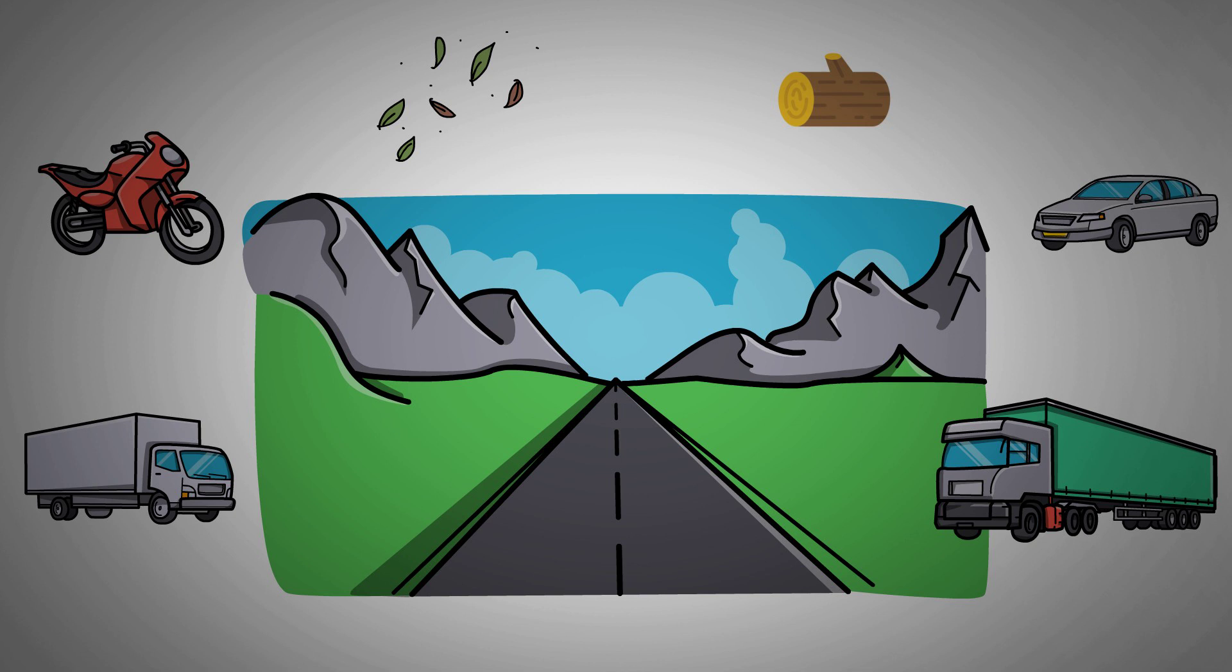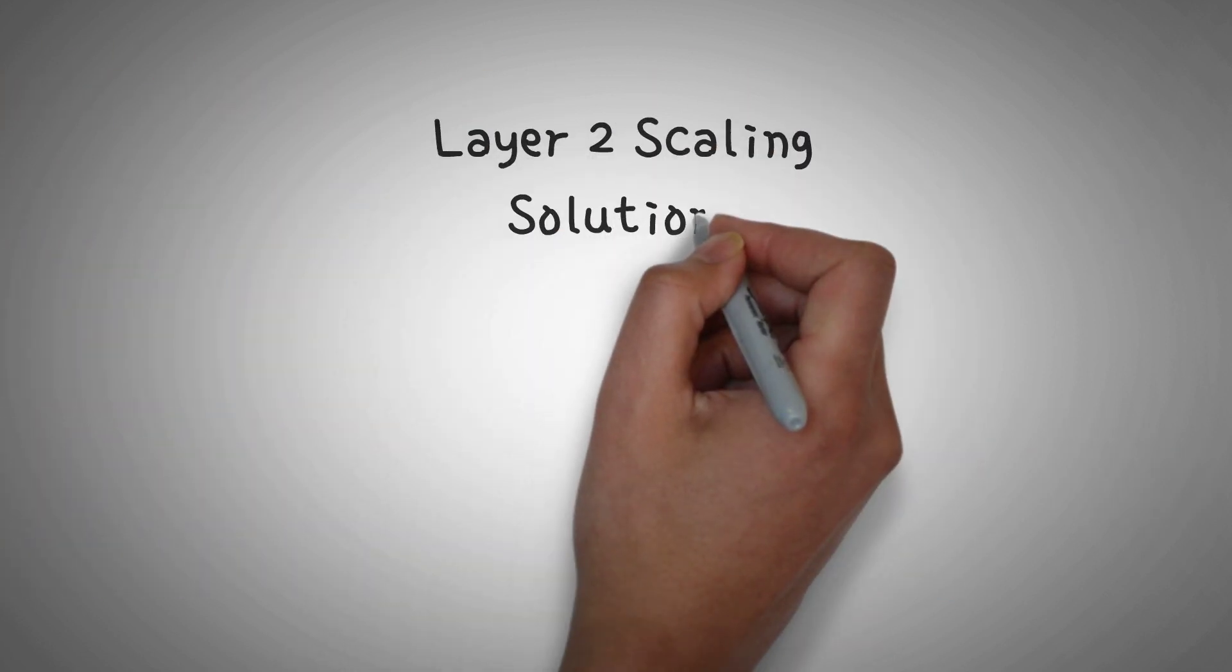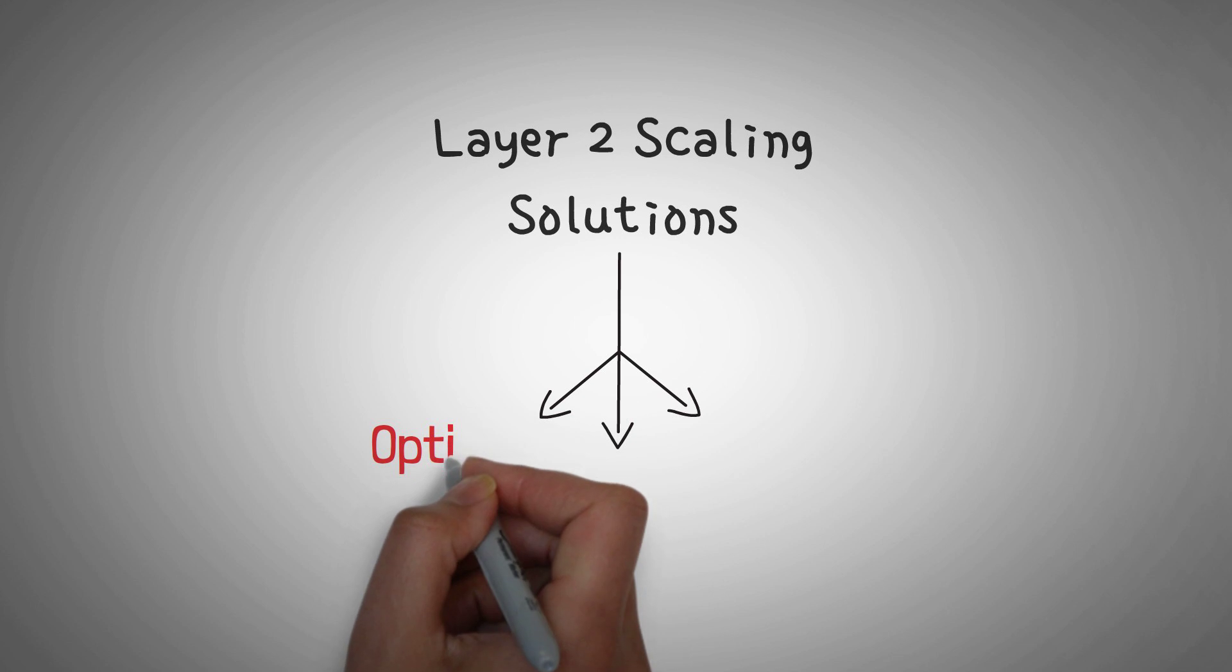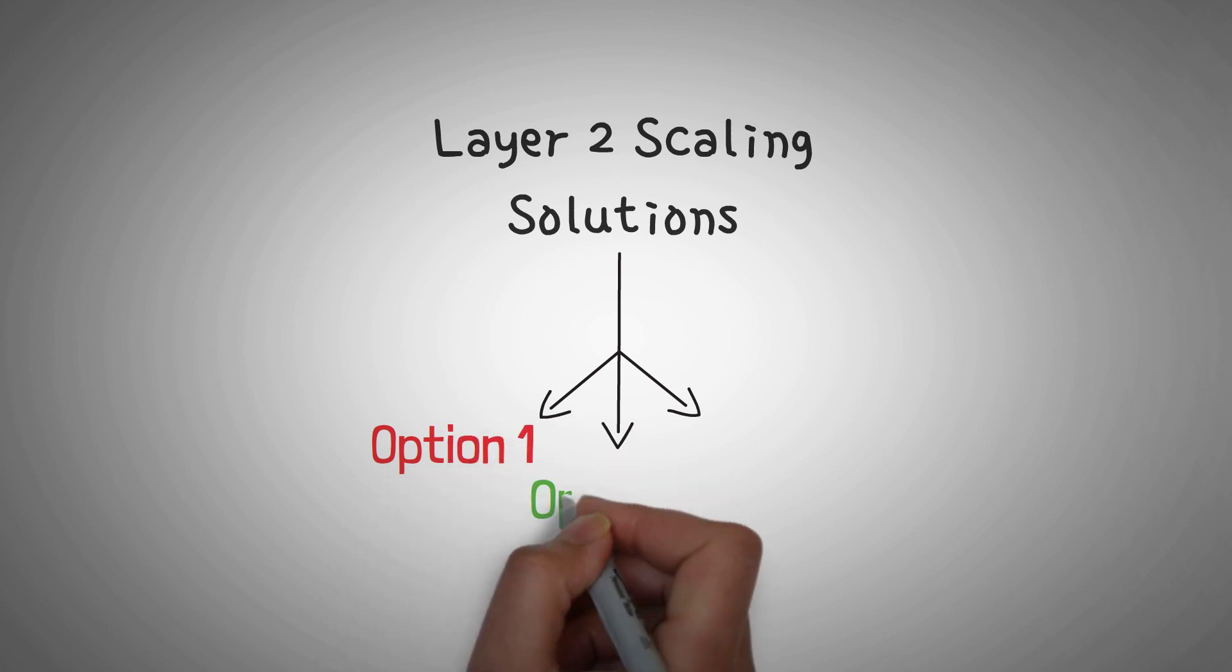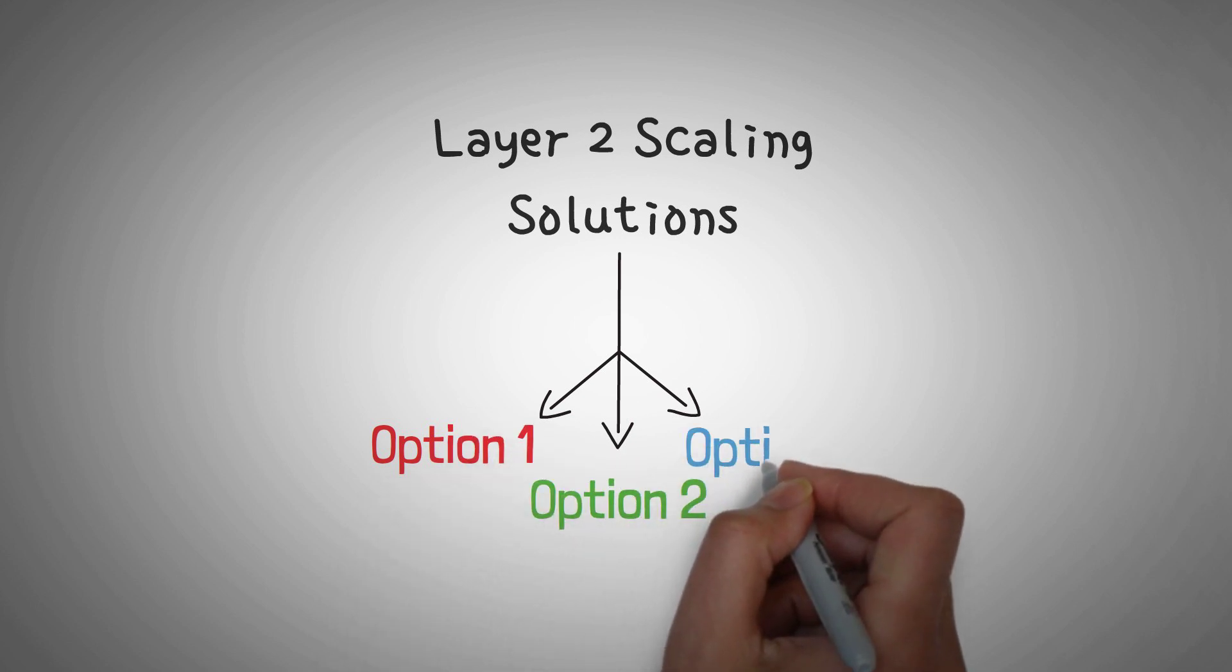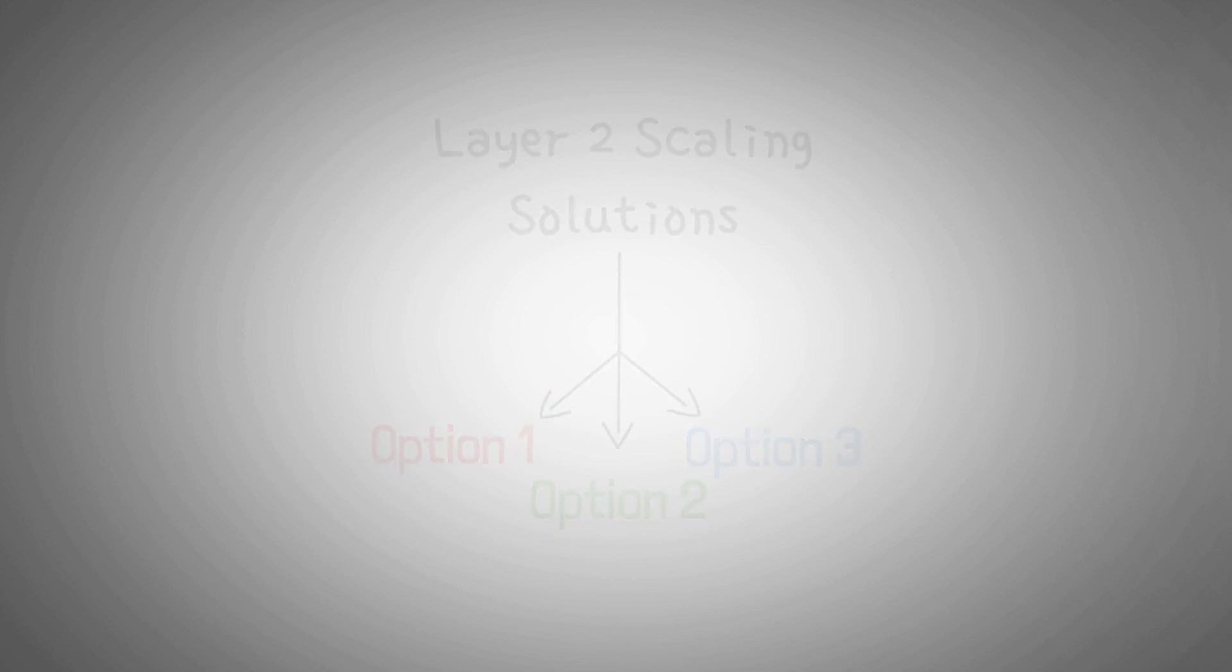When it comes to Layer 2 scaling solutions, there are many different options out there, and it is becoming obvious that each solution has its own place, similar to how there are many different options for vehicles. They each have different purposes.